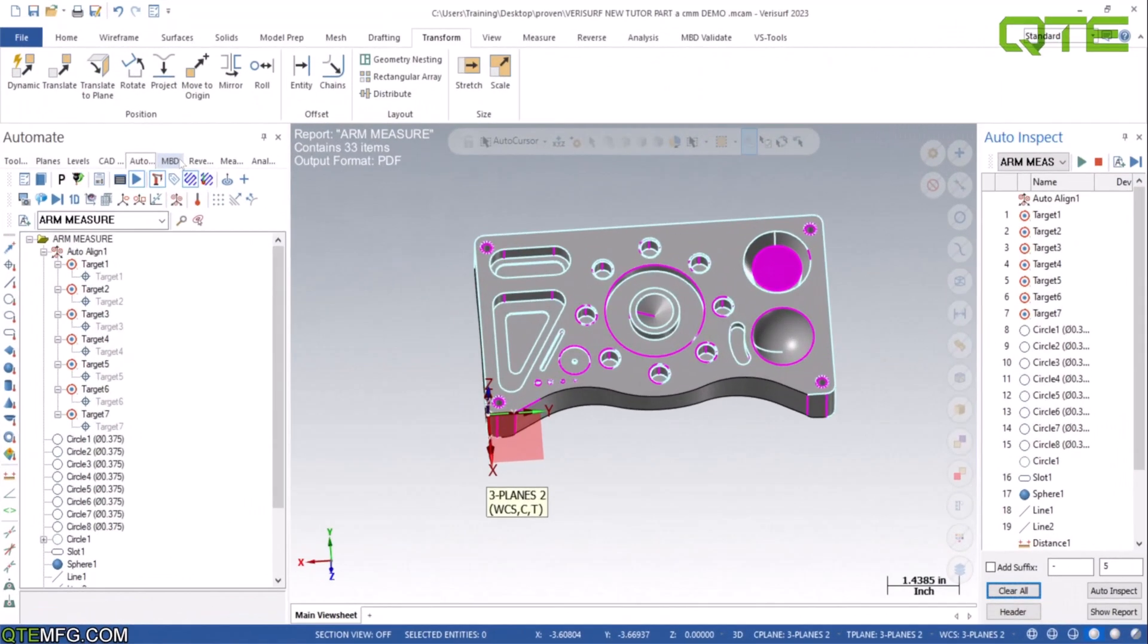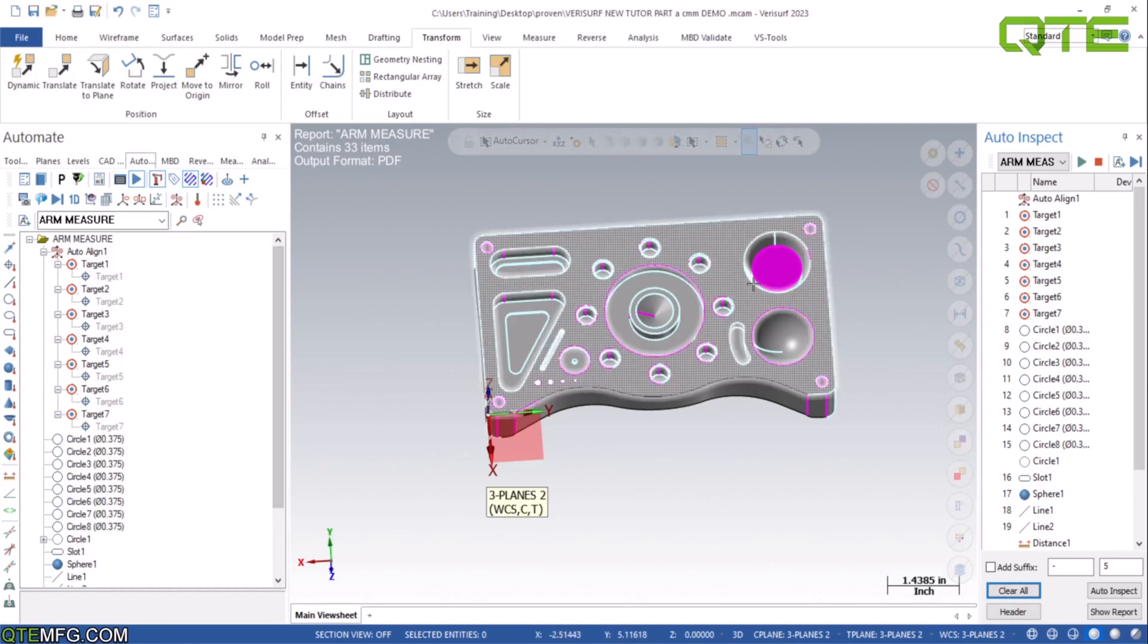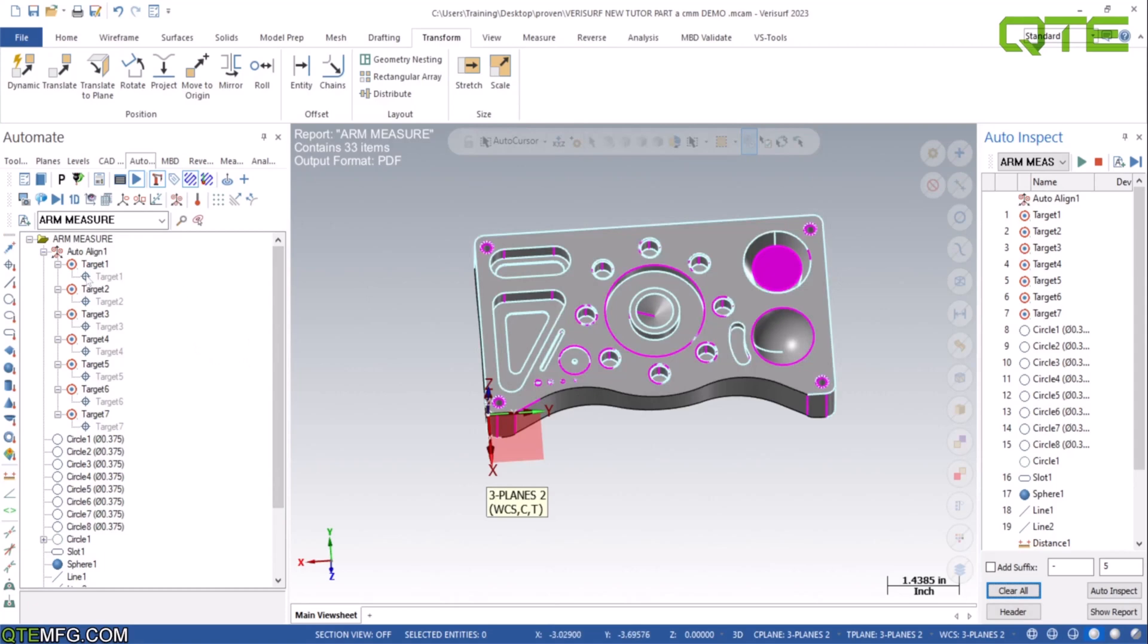Hey guys, this is Matt from QTE Manufacturing. We're back doing part three of our series. In this video, we are going to be going through changing a regular manual program into a CMM automated program. So this is going to be a quick lesson on swapping, adding paths, and we're going to get into it right now.